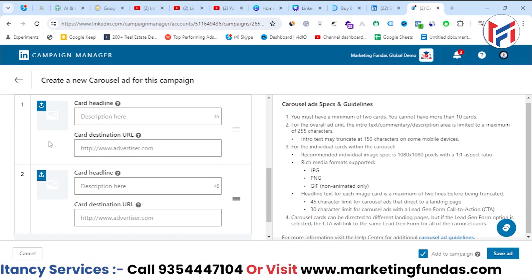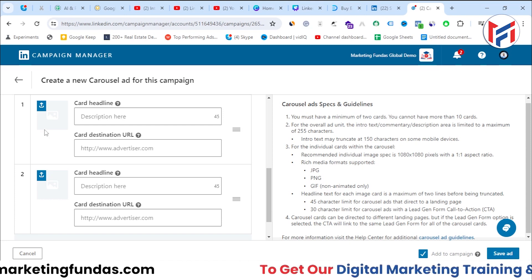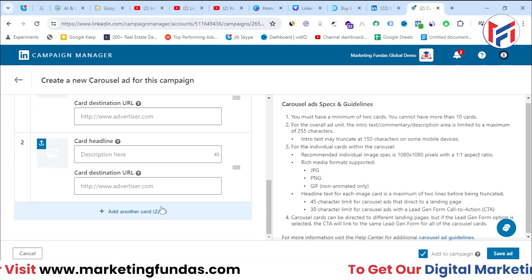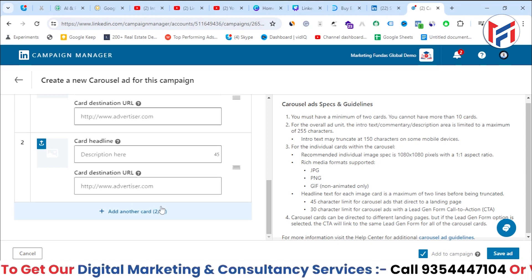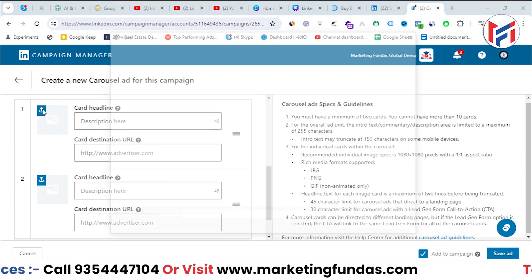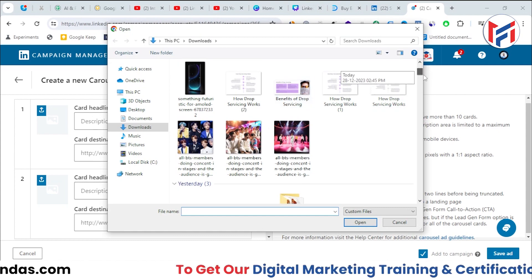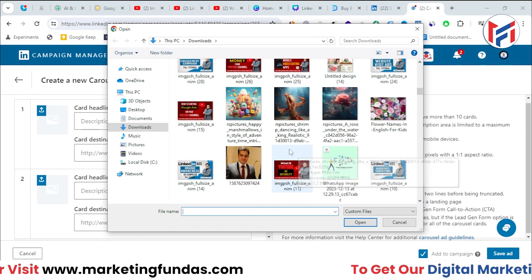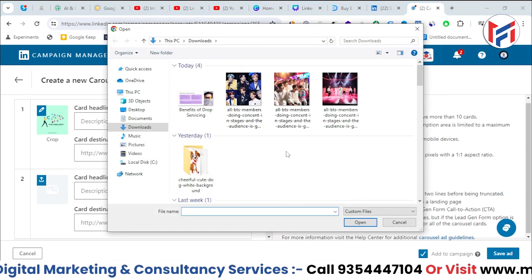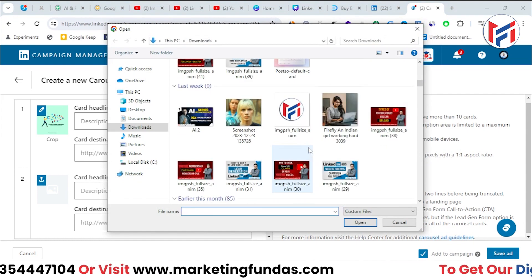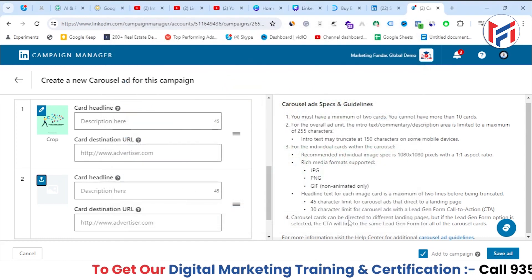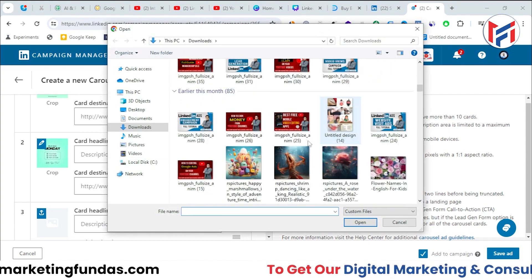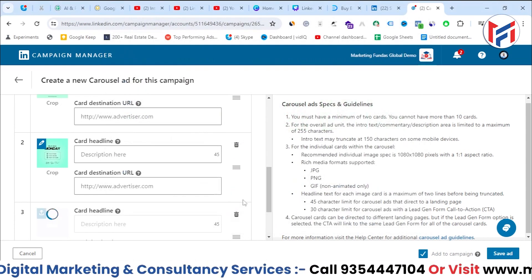Here you add the images. By default it shows two card slots, but you can add up to 10 images in one carousel ad. Click the upload icon and your file manager will open — select any image you want. I'll select one image, then another, then click 'Add Another' to add a third. So I've selected three cards total.